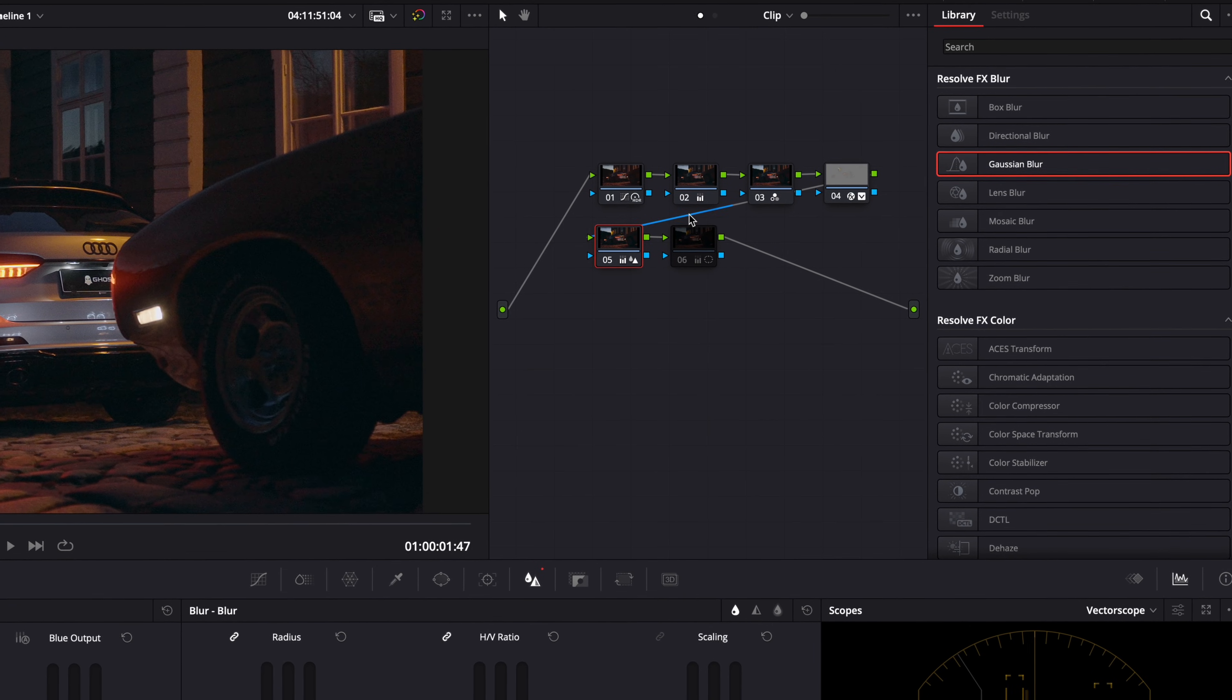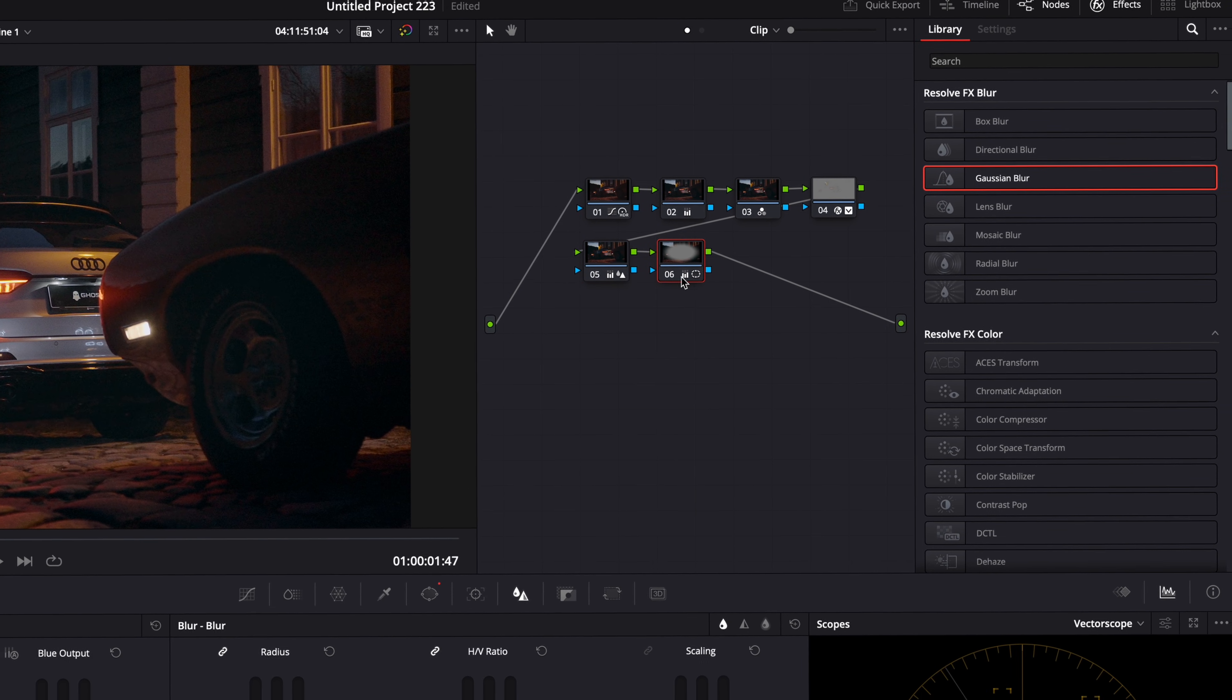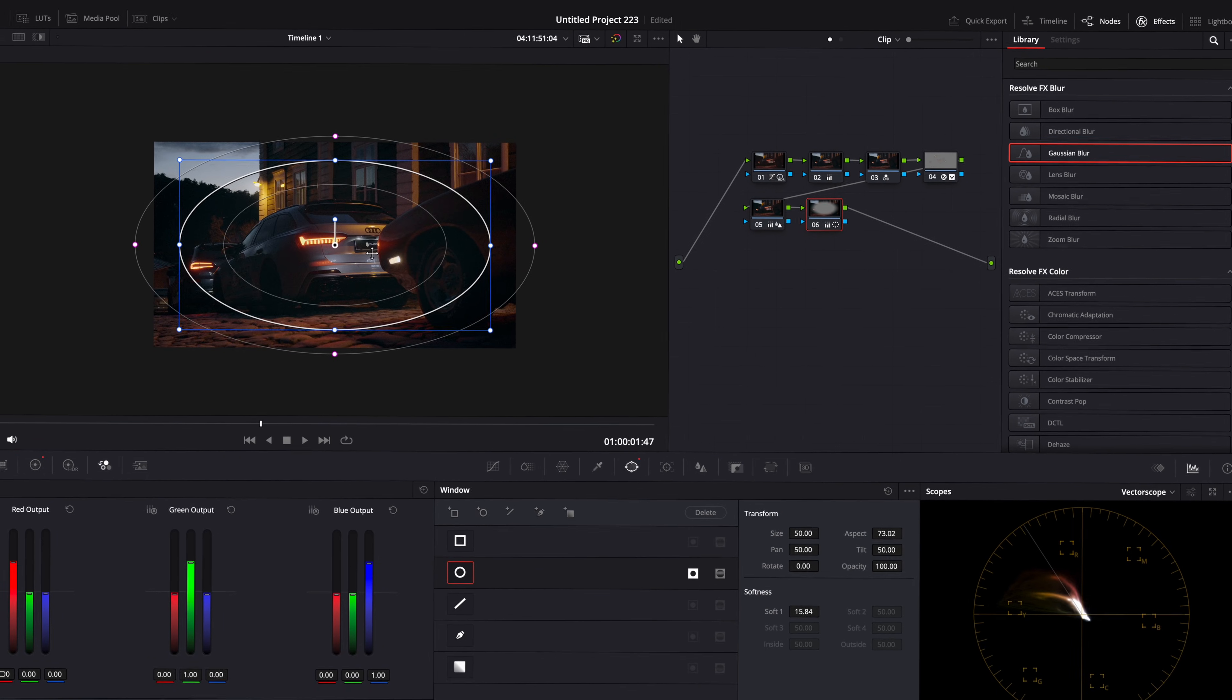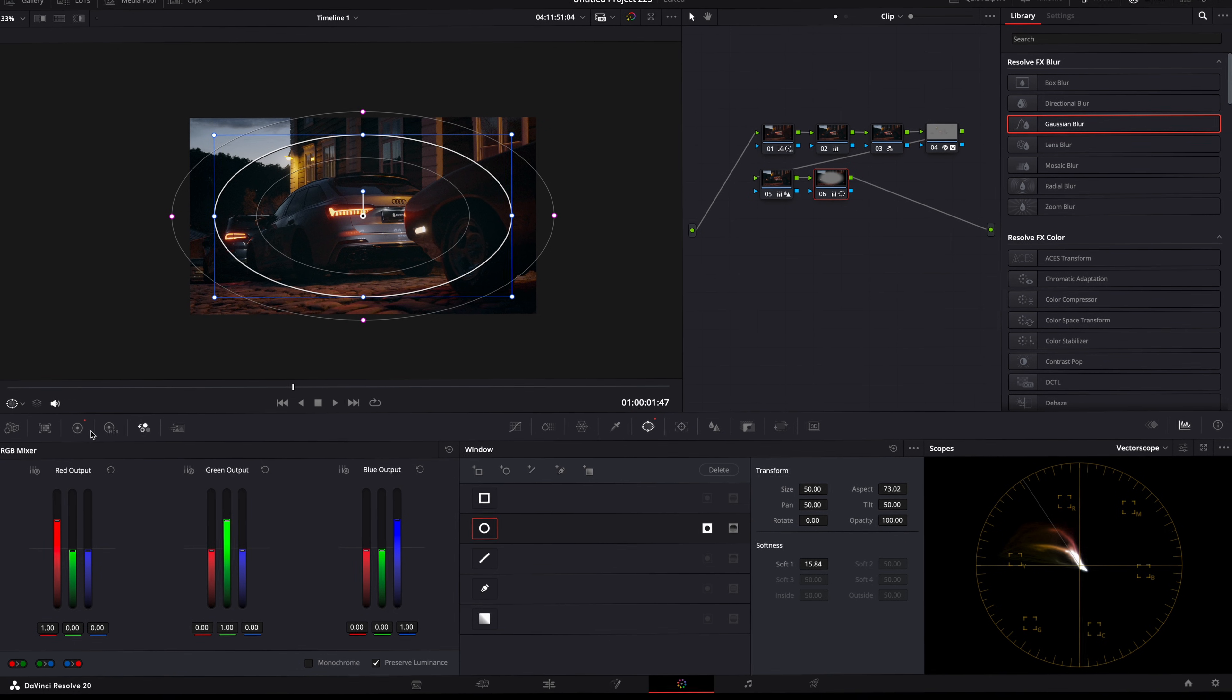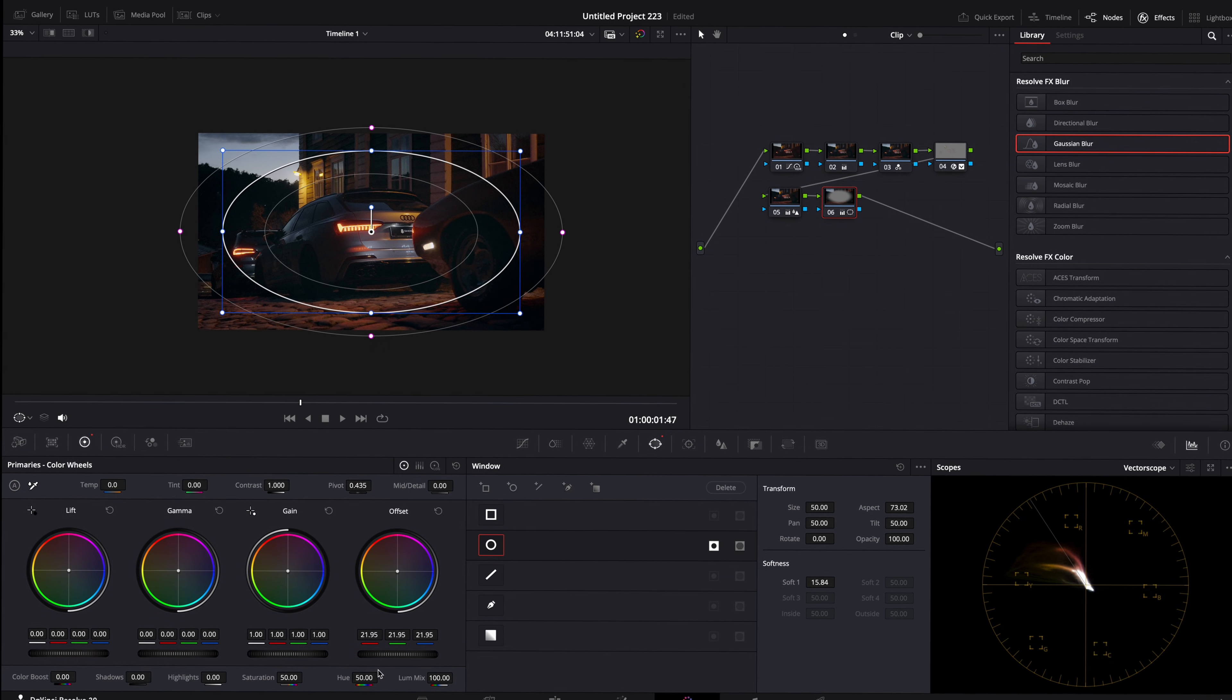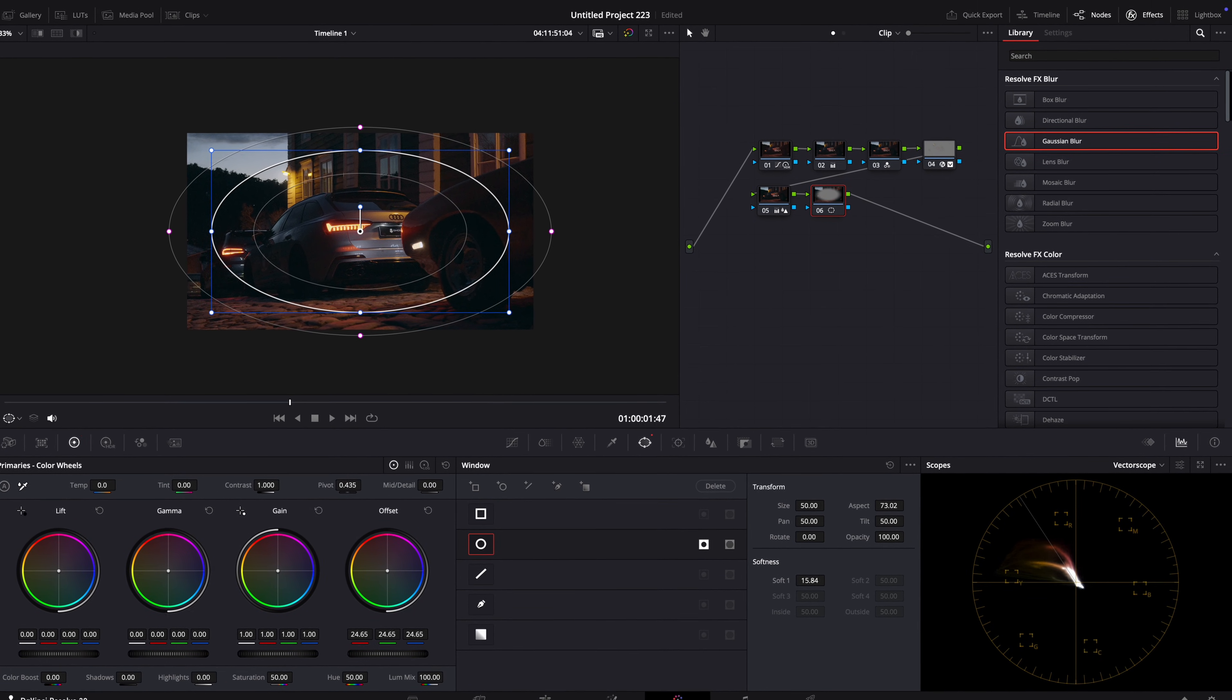The last node is for a vignette, which guides the viewer's eyes towards the subject. This is made with the offset slider and a simple oval mask, which is inverted.